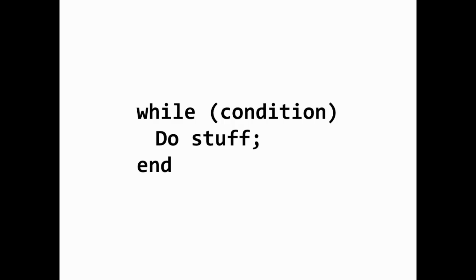And when the condition fails to be true anymore, the while loop stops. So it's syntactically similar to a for loop, except there's no counter, but rather a logical condition that, if met, tells the loop to continue to execute the instructions. And once the condition is violated, is no longer true, the while loop stops.